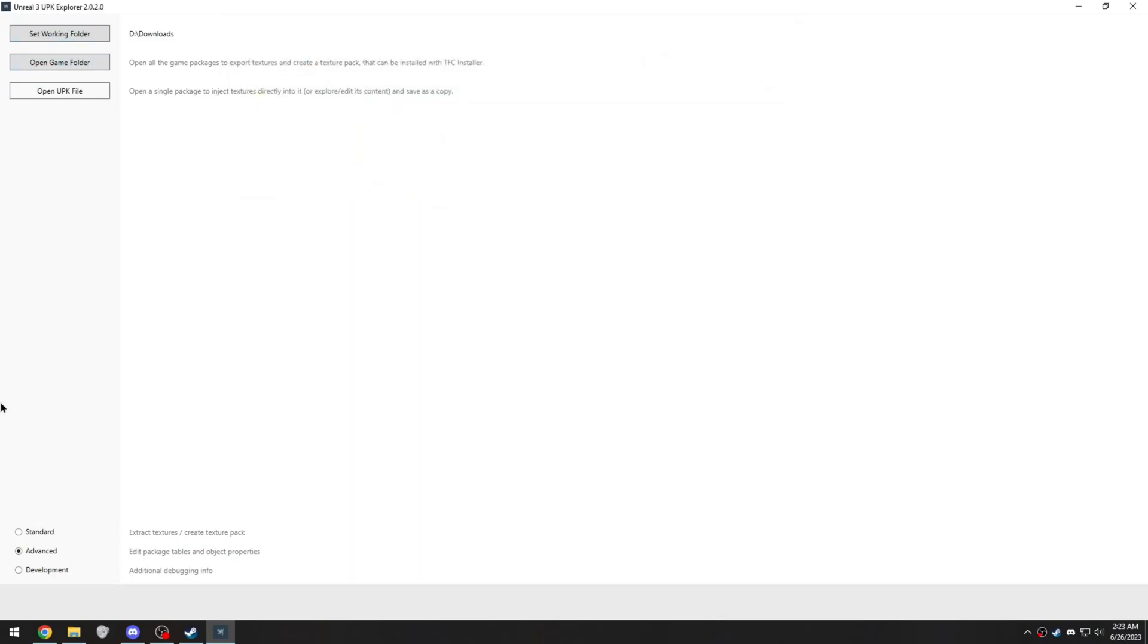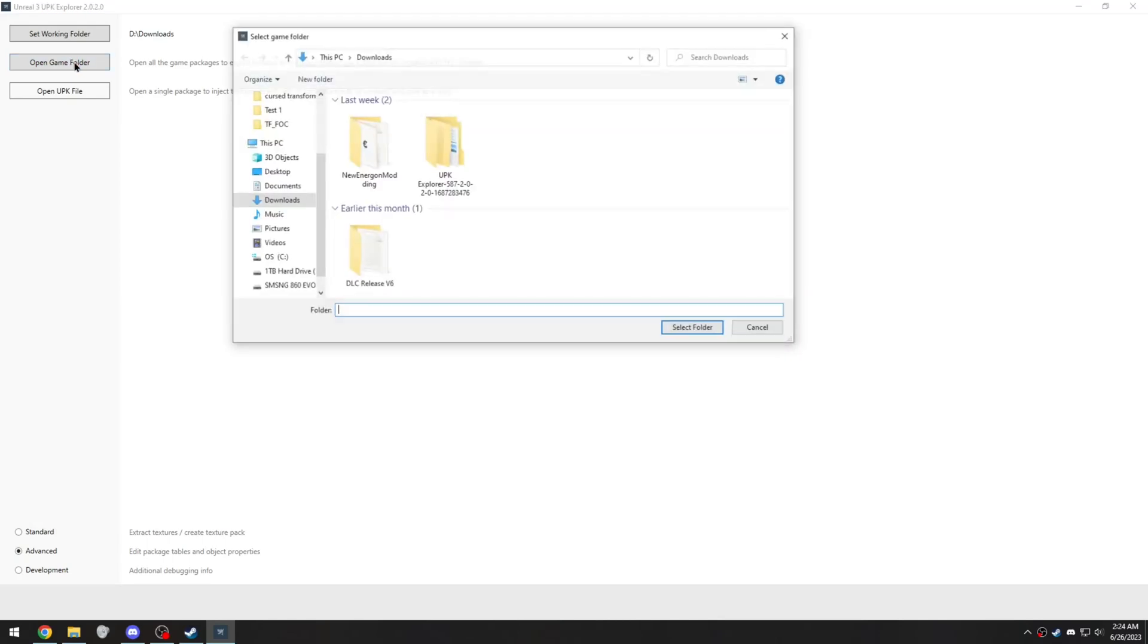And then in the bottom left here, you're going to want to change it from standard to advanced, which allows you to edit packages and object properties, which you need for this tutorial. And then finally click open game folder.